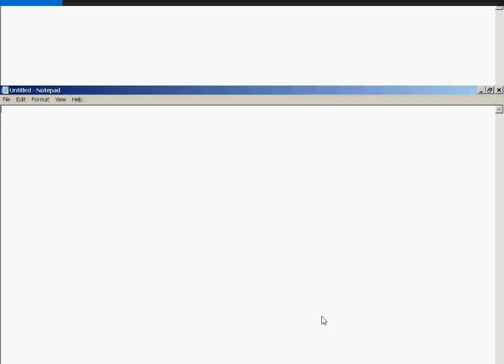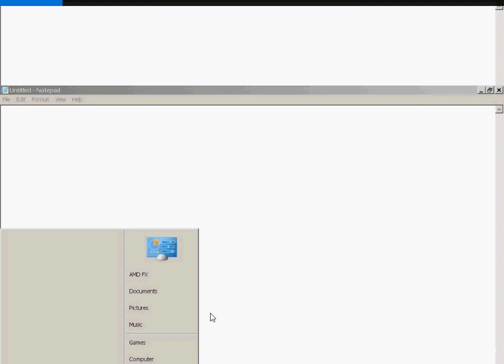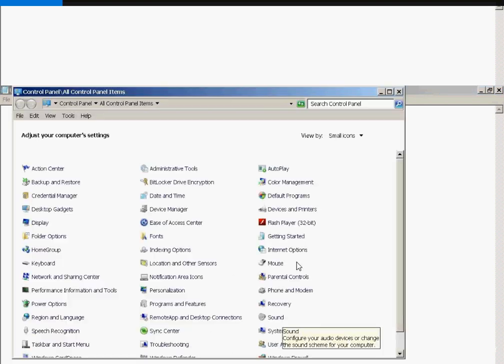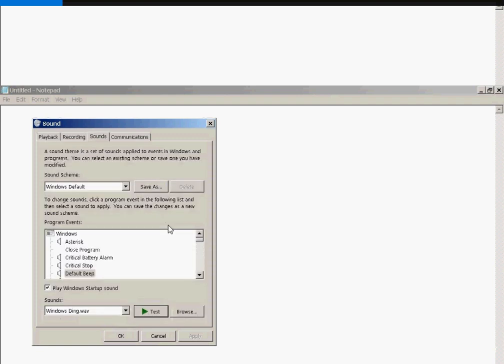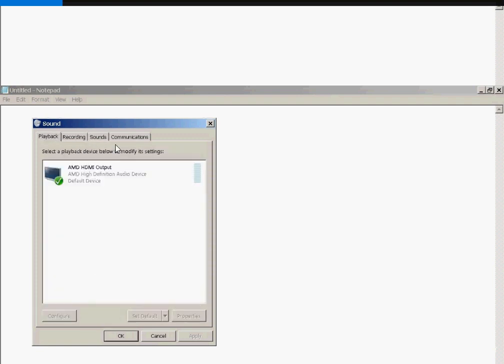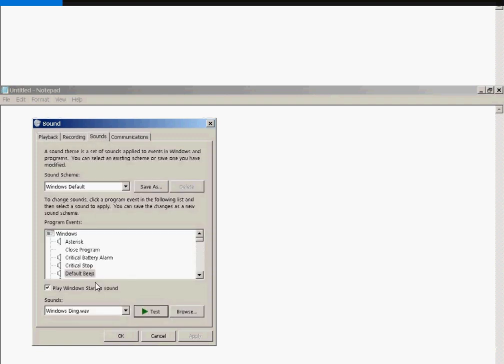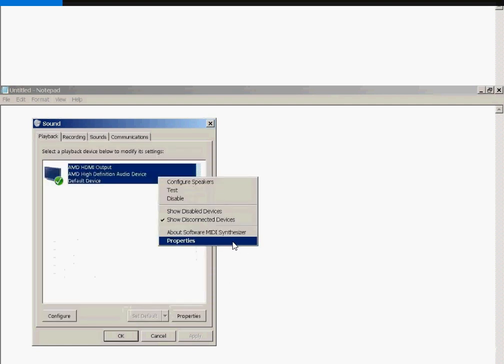Then, under here, again, you go into the Control Panel. You go under Sound. Again, you have an AMD HDMI output. Green checkmark, that's good. If you go under the Sounds tab, and all of a sudden you test some of these sounds, you're going to hear, hey, all of a sudden it's functioning. Excellent.